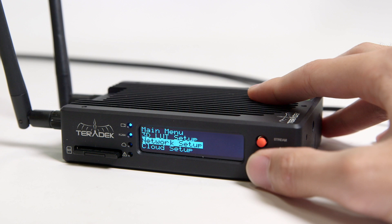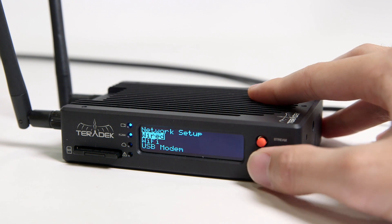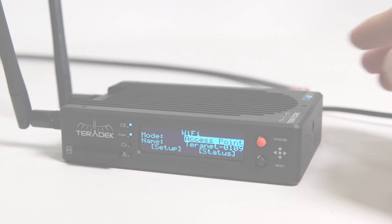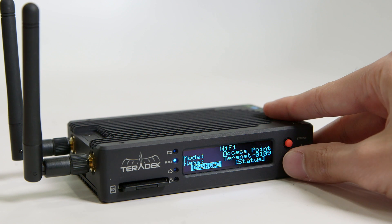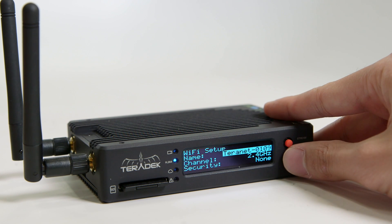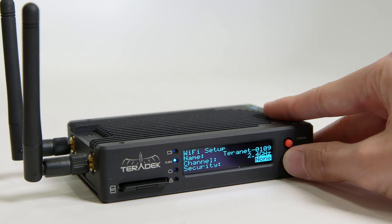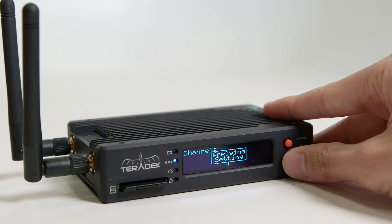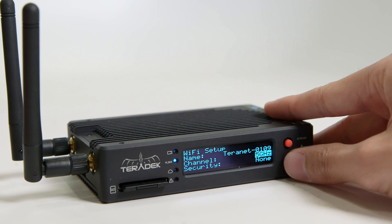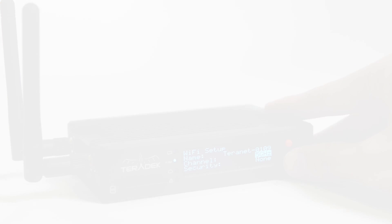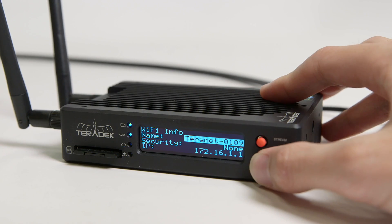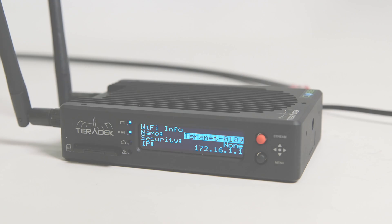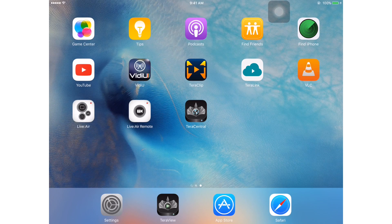Toggle the black button to network setup. Choose Wi-Fi, and under mode, we're going to change it to access point. Here you can set up your access point name, security, and channel. We want to go with the 5 GHz band whenever we can, because it generally has less interference than the 2.4 GHz. In access point mode, the Cube has a 300 to 500 foot range depending on interference. The default name is just Terranet followed by the last four digits of the Cube's serial number. I'm just going to be using the default.